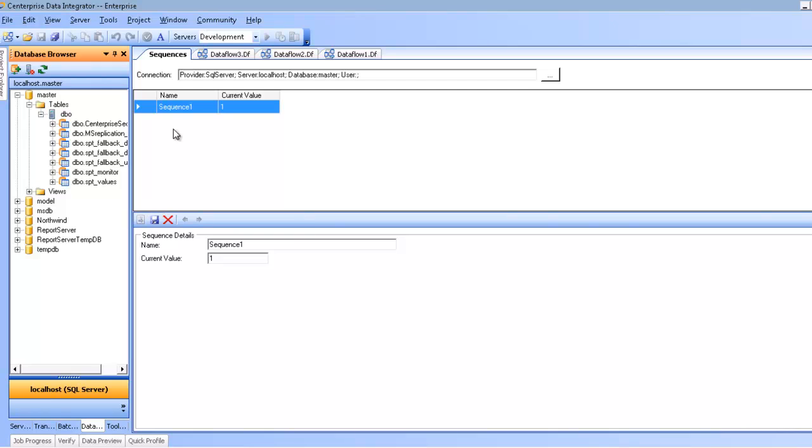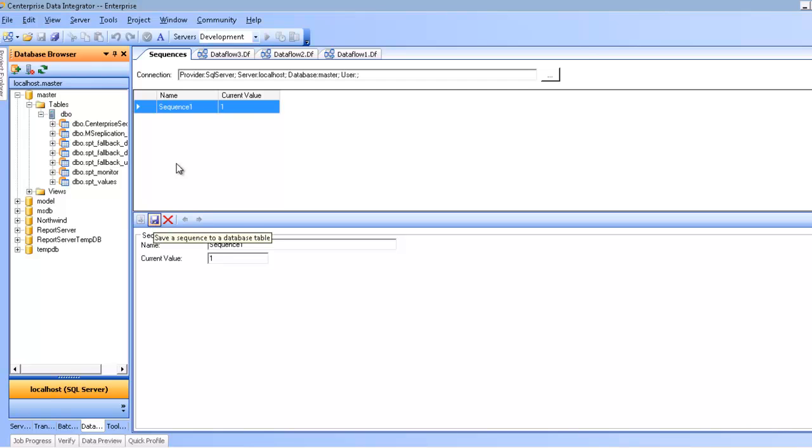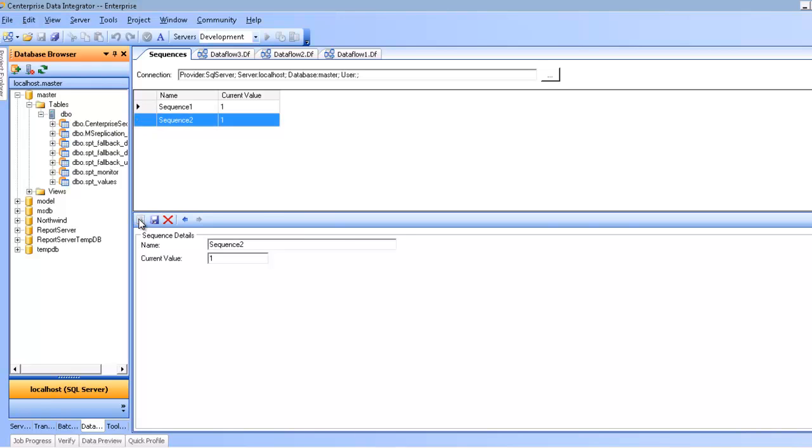The first thing is the sequence name, and this is how you'll identify or indicate to Centerprise which sequence you're talking about. And then we have the current value, and this is basically to tell the sequence generator where to start counting. Again, once I have this, I can click save, and now I've persisted that sequence to my database. I can add multiple sequences, and in this case I'm going to make this sequence start from a thousand, and then save it.